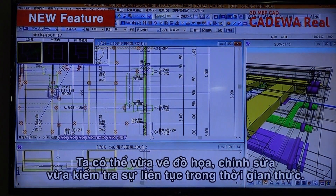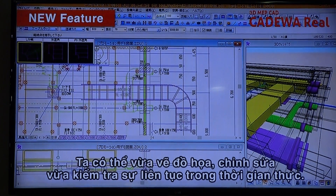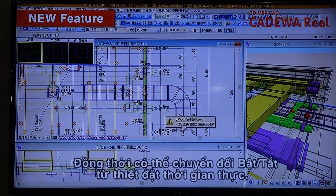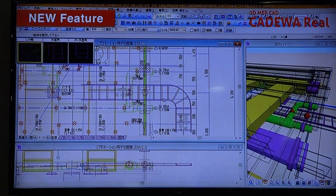While drawing and editing, it is possible to check mismatched components on a real-time basis. Toggling on and off of the real-time setting is also possible.